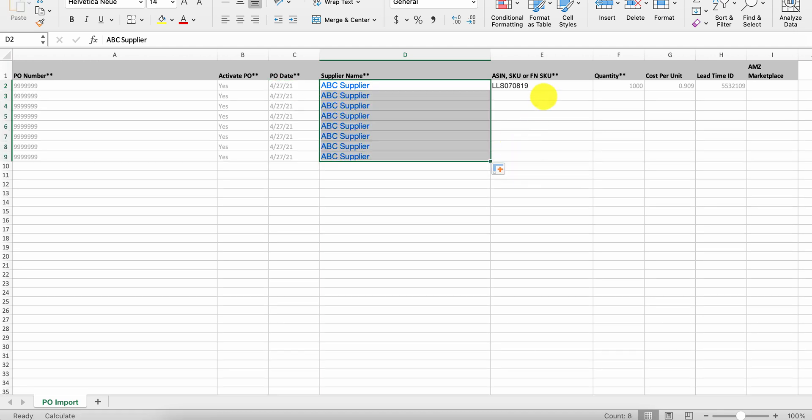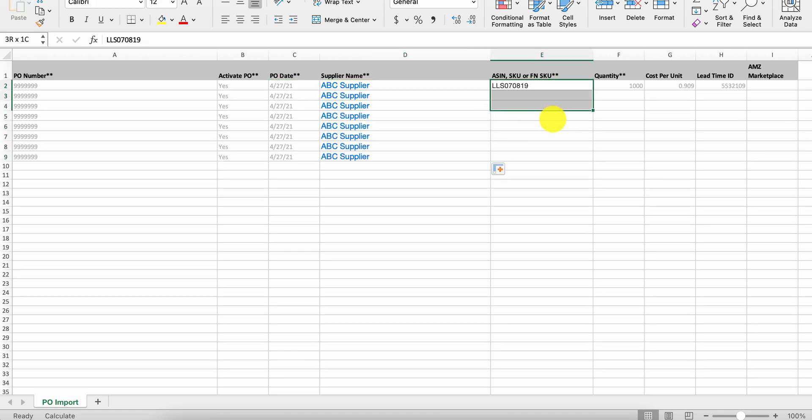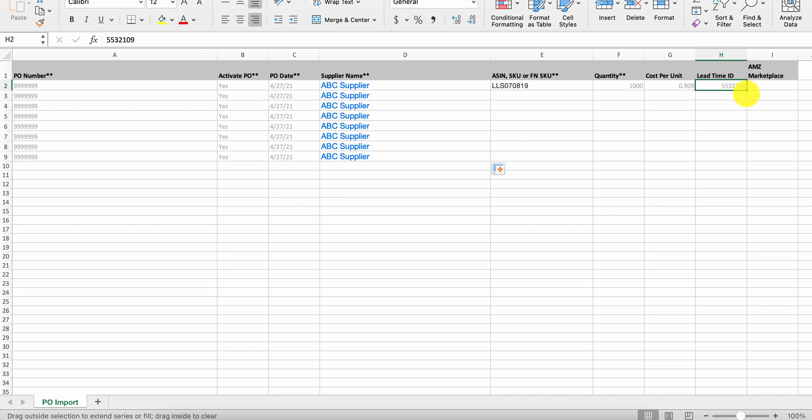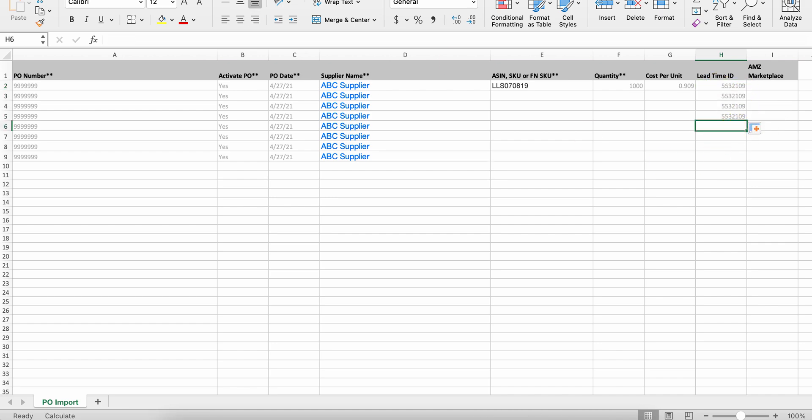And then at this juncture, what you're going to change is the SKU, your quantity, if you need to cost per unit. And if you have multiple shipments, for example, let's say you have an express shipment versus air freight versus ocean freight.